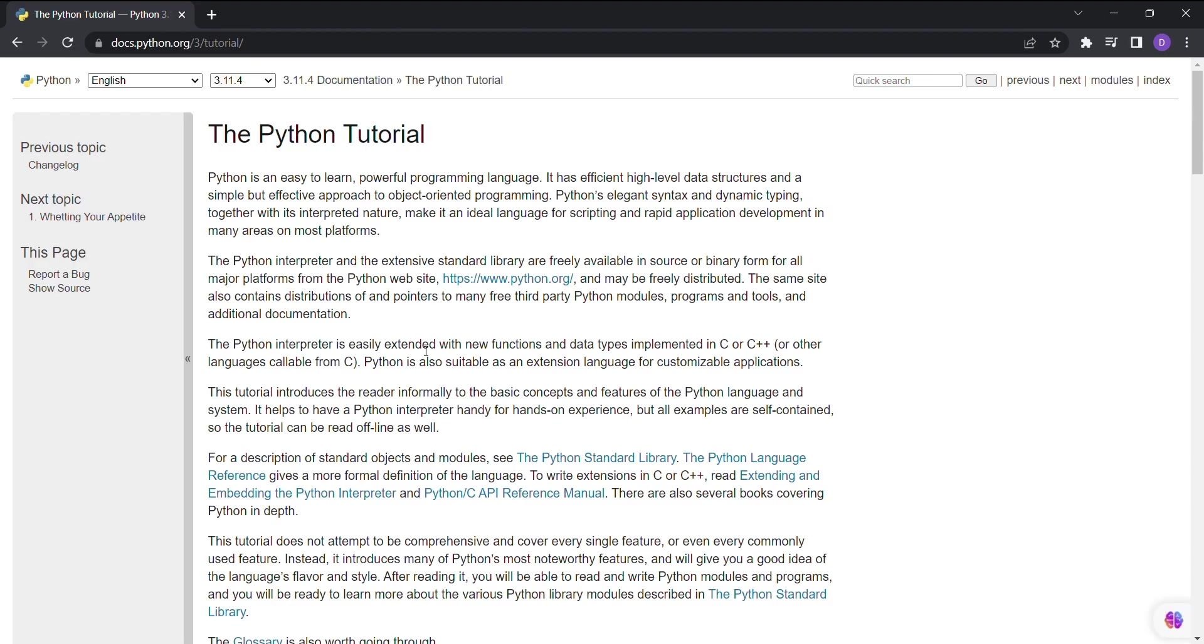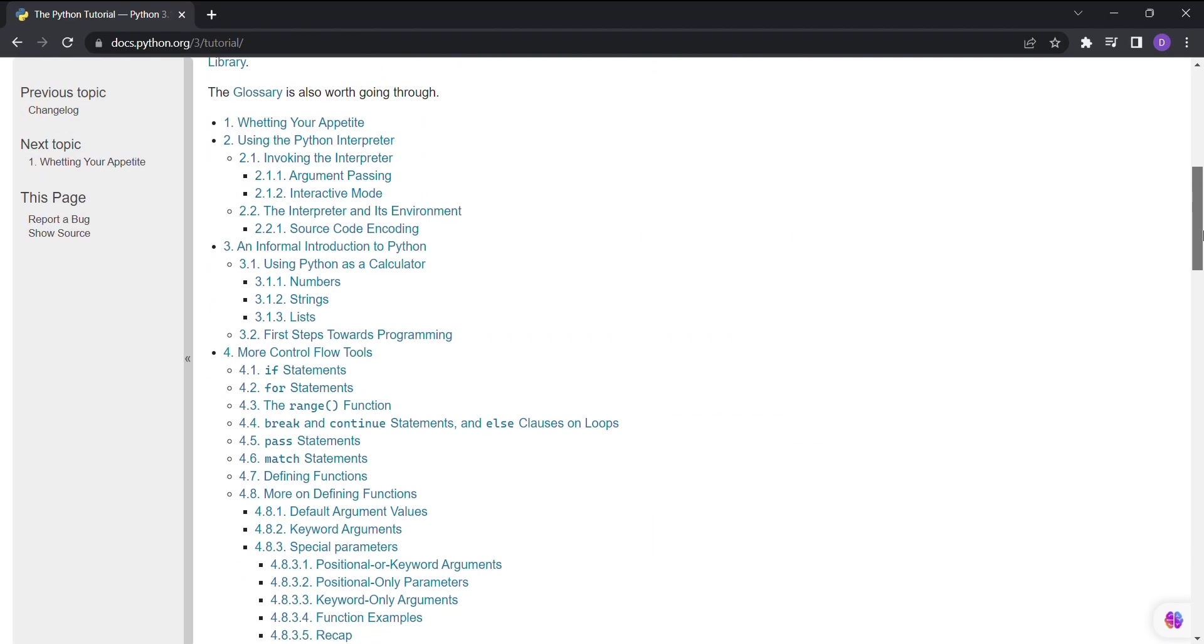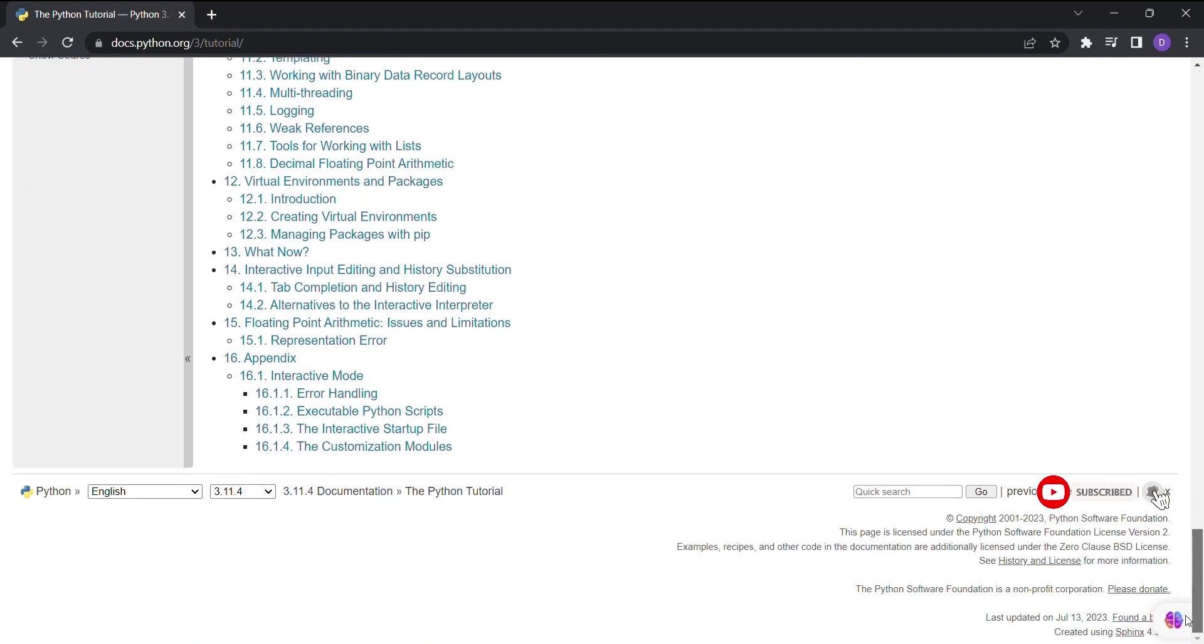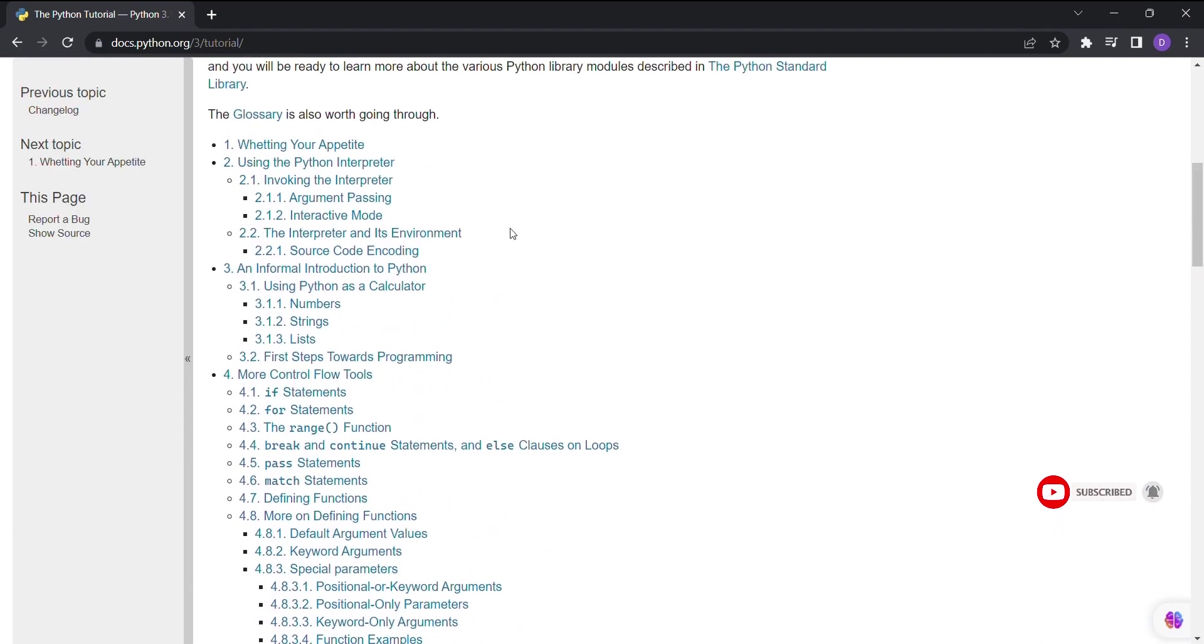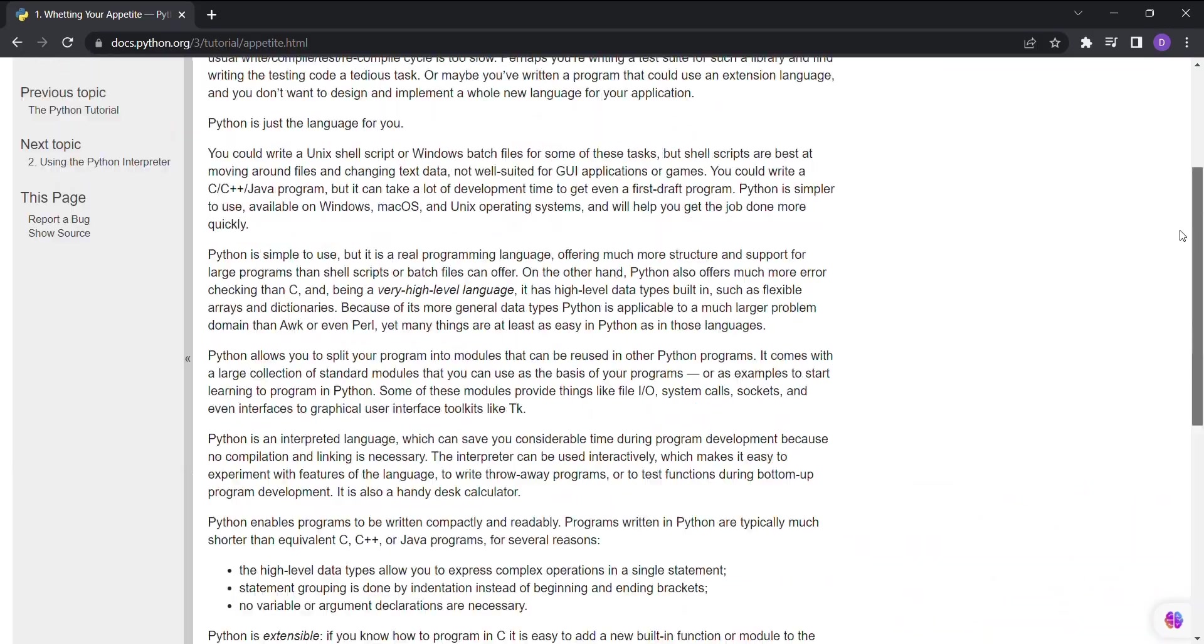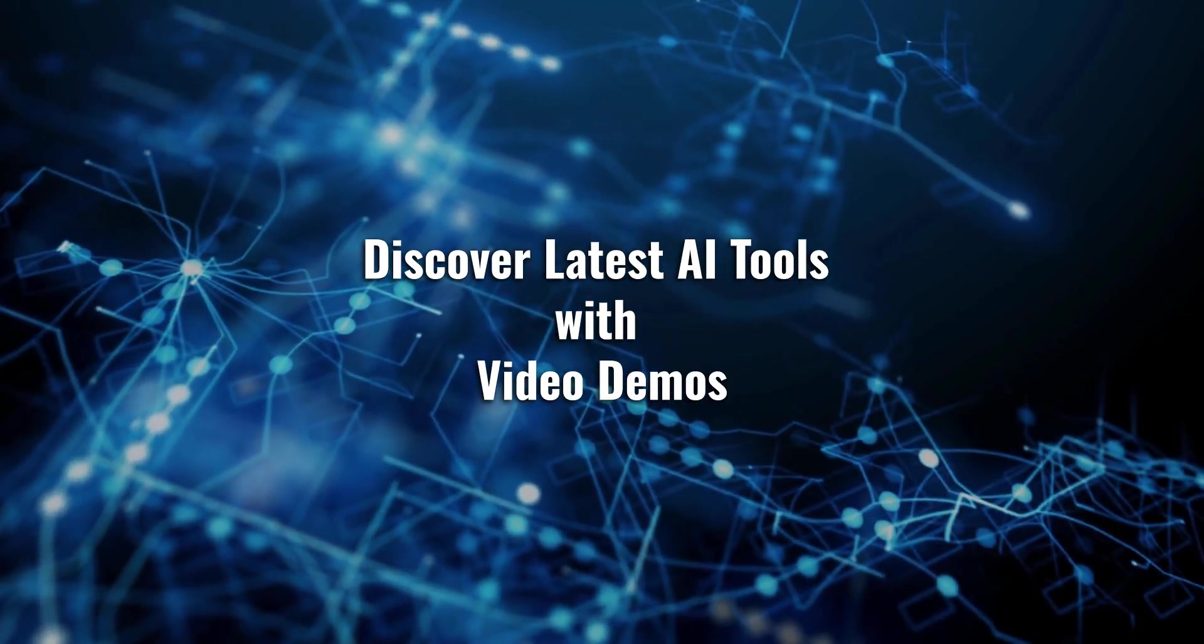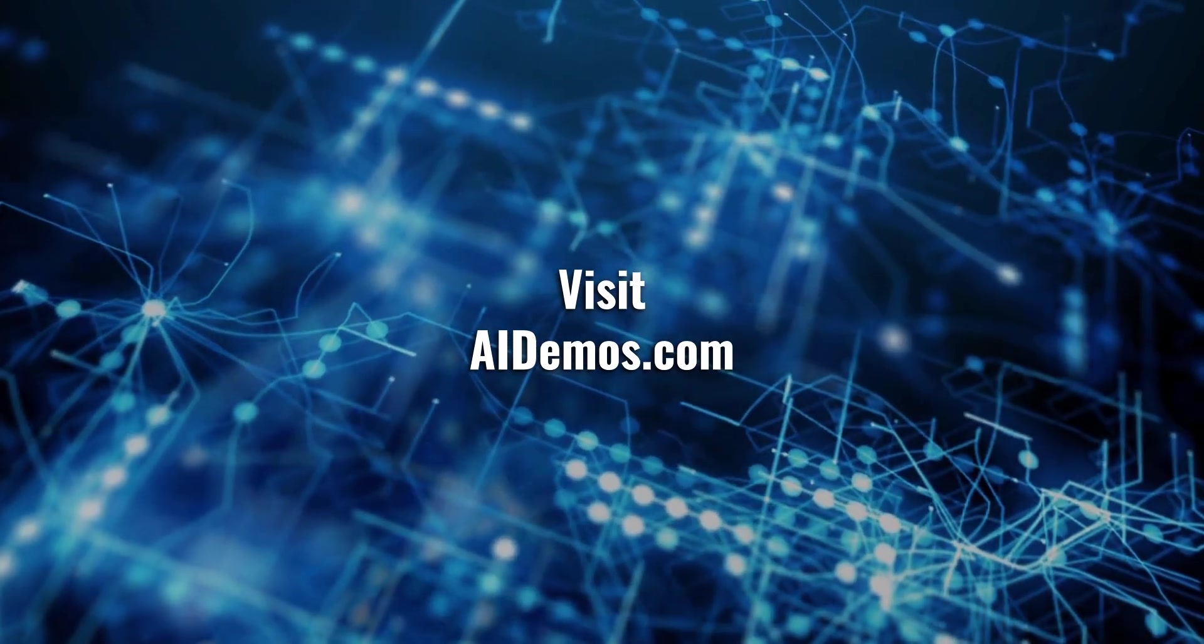Remember, AI Demos is your trusted source for the latest AI tools and demos. Stay tuned for more exciting innovations that will change the way you interact with technology. Knowledge is at your fingertips thanks to AI. Discover latest AI tools with video demos. Visit AIDemos.com.